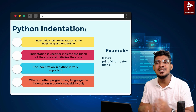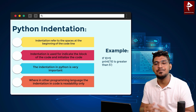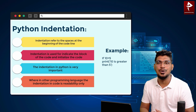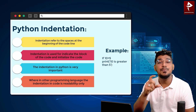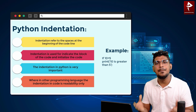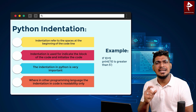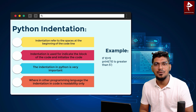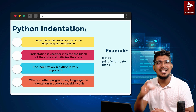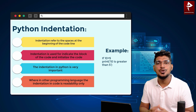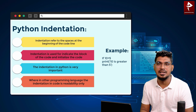So what is the purpose of indentation? It helps to initialize the code and also it indicates the block of the code. Comparatively to other programming languages, indentation is very important in Python, because it helps to indicate the block of the code and initialize the code.